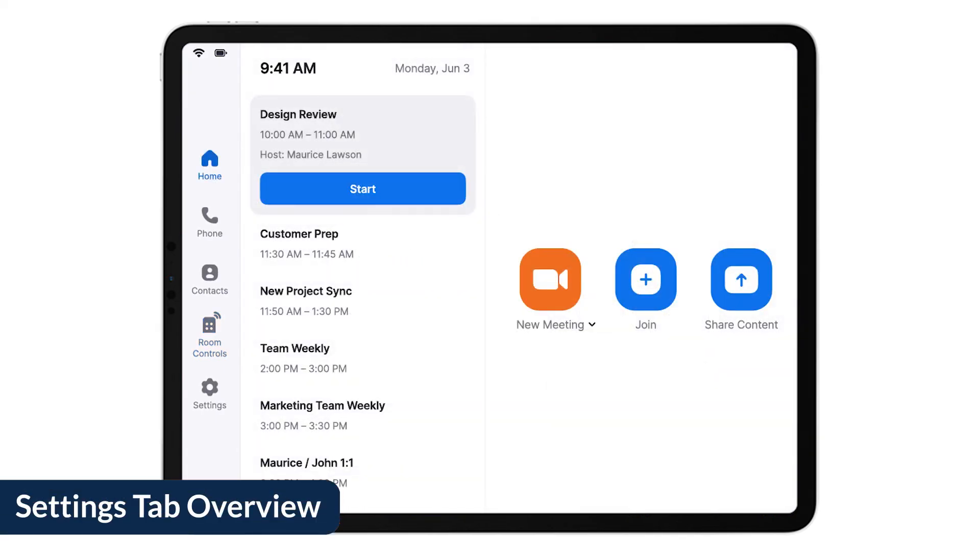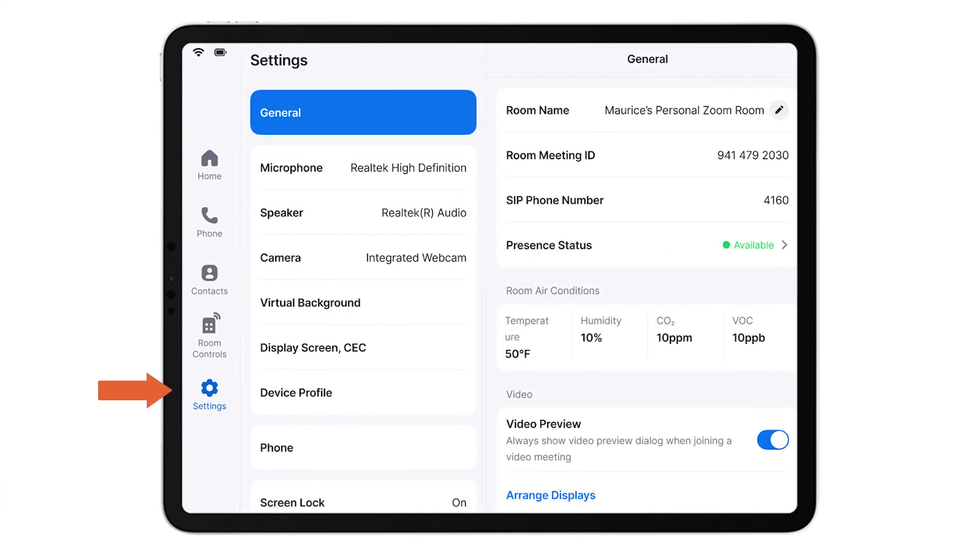Lastly, tap the Settings icon to view and manage settings for the room, such as changing audio video devices and more.